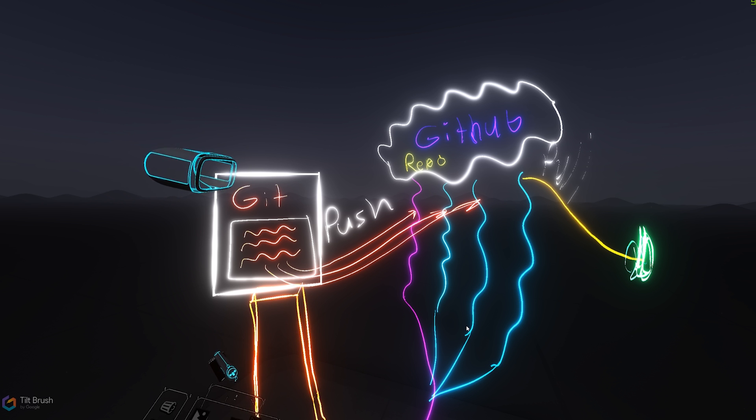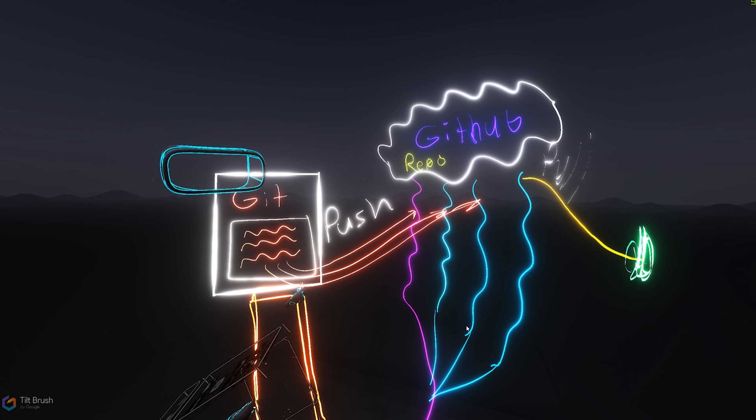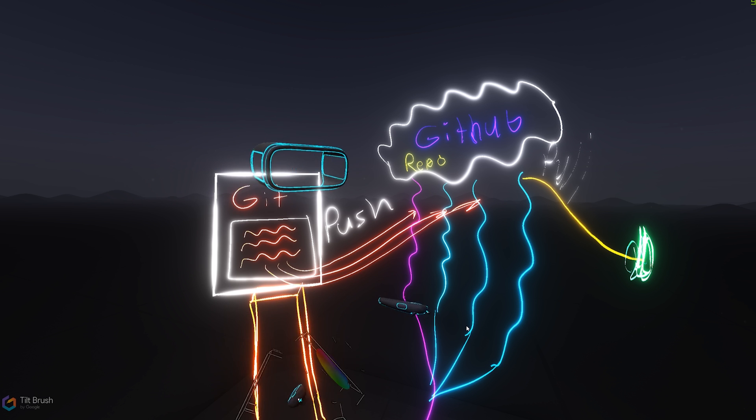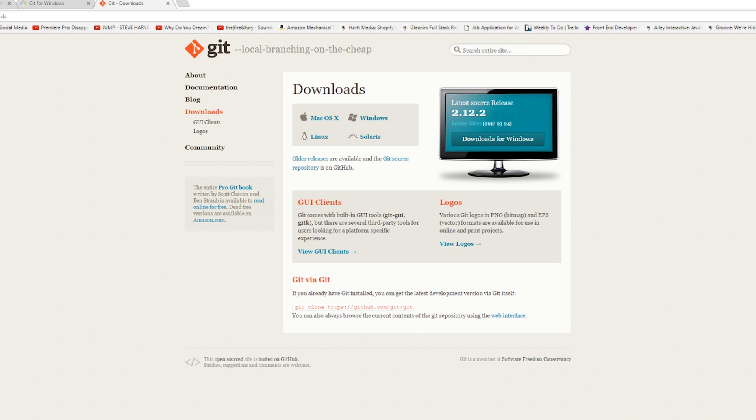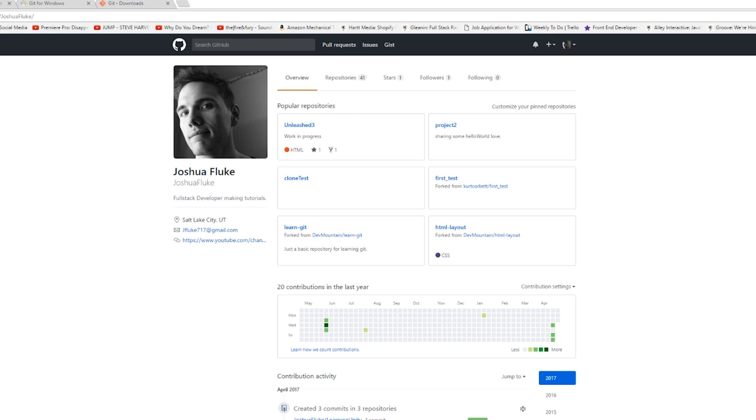Okay, first things first, we're going to need Git on our local machine. So type in "Git download" in Google and it will bring you to this web page. You can then download it for whatever operating system you're on. I'm on Windows, so I downloaded it for Windows. After that, you're going to want to go to github.com. This is what we're going to be using for this video. There's many other sites, but GitHub is one of the most popular websites. Go ahead and register there, and after you've registered, it'll bring you to this page.